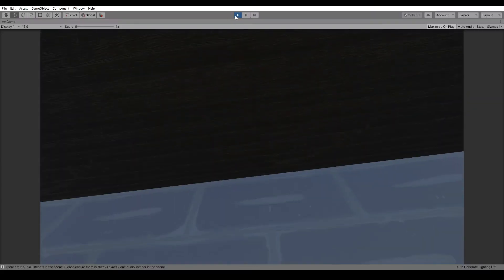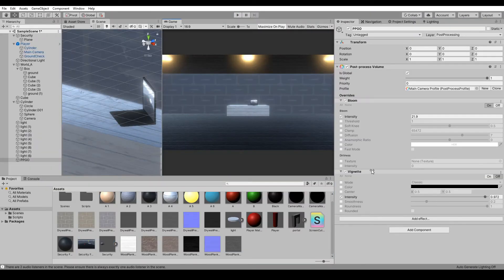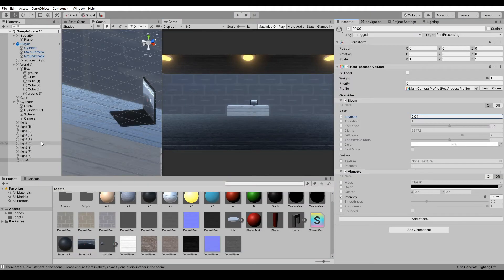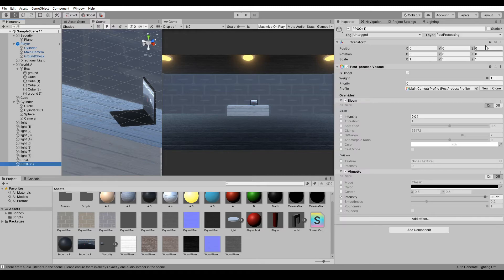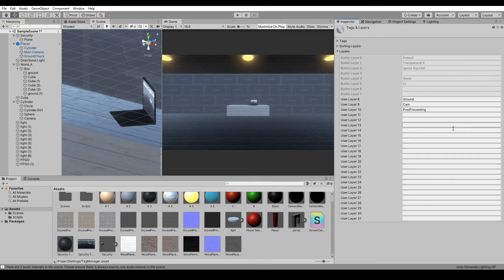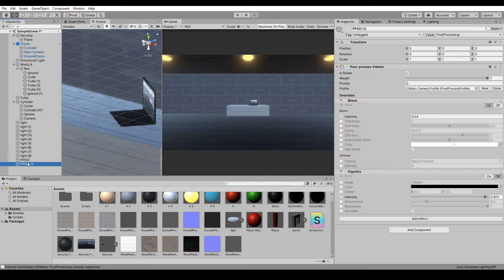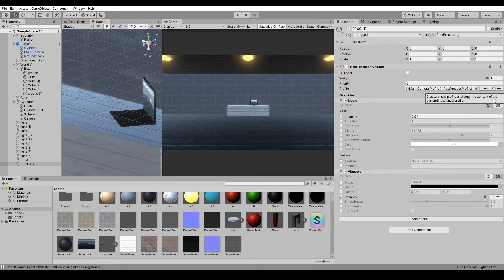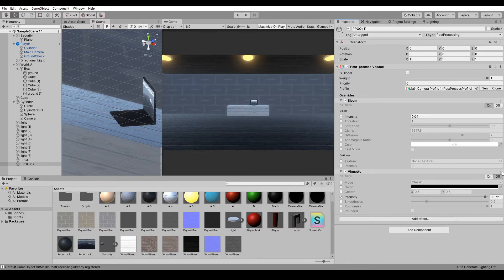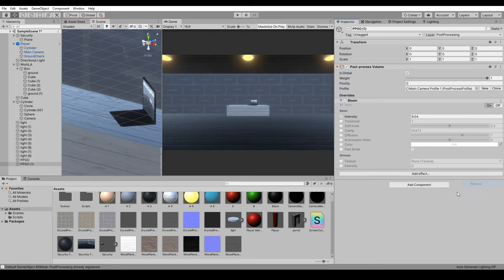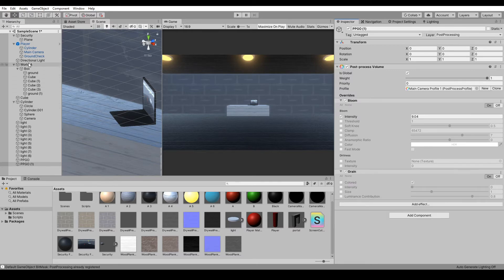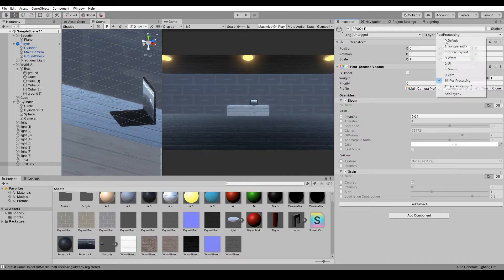Probably still too much. In our security feed camera, let's duplicate the Post Processing and add a second layer for the security feed to give it some new effects. Let's remove this vignette, add some grain, and make sure we have Post Processing 2 in our